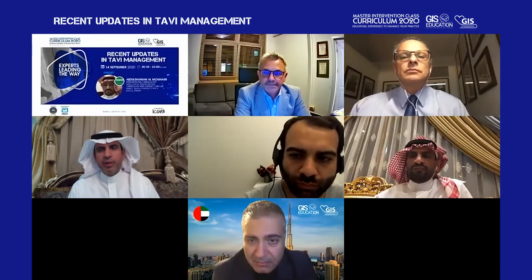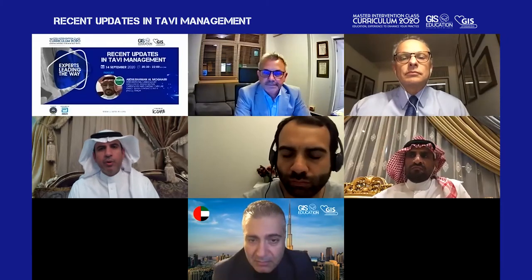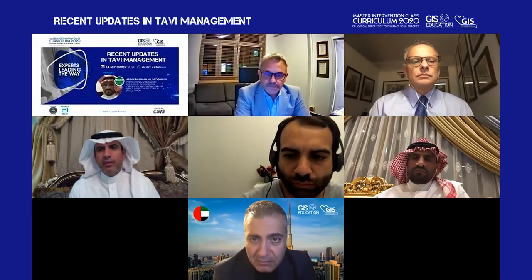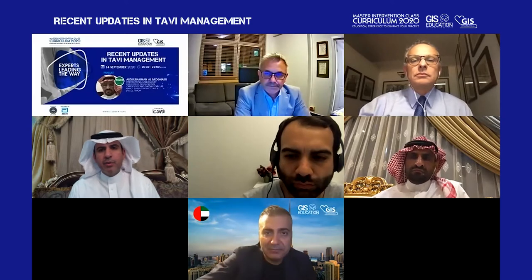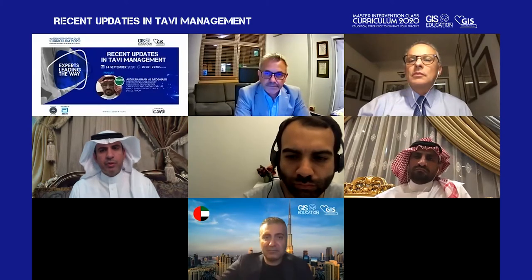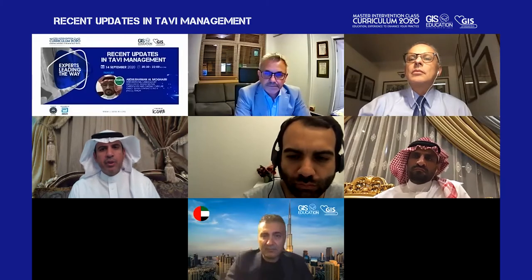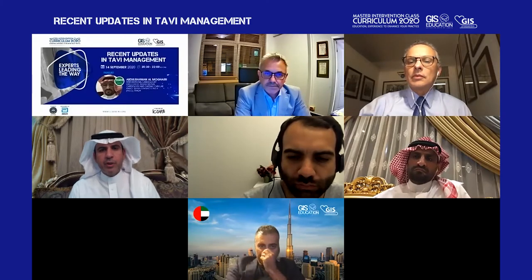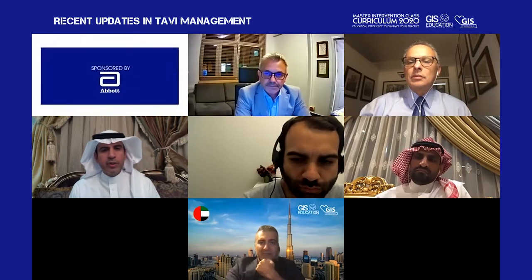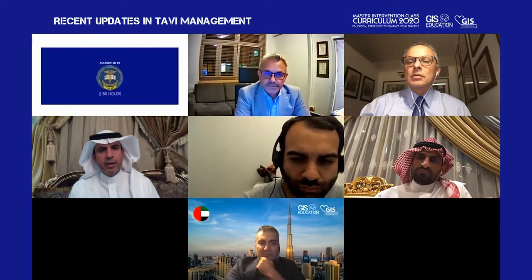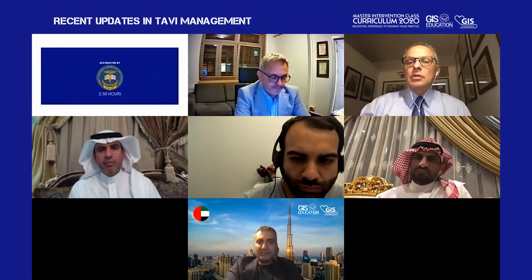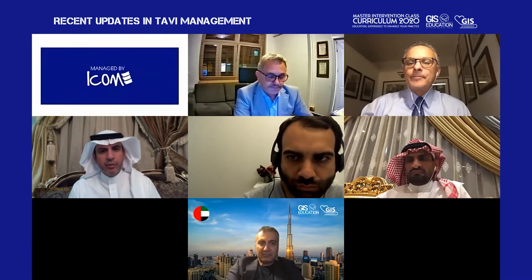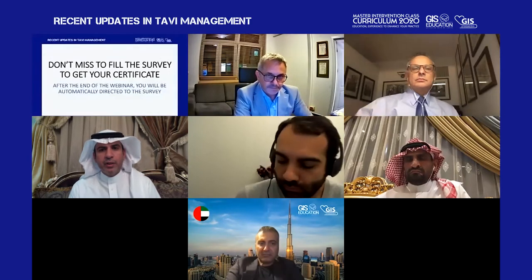Fawaz al-Mutayri, President of Gulf Interventional Society. I'd like to welcome you all to our special webinar tonight talking about updated TAVI. Hopefully in the next 90 minutes we'll go over step by step how to do the TAVI procedure and the most updated information about this procedure, with special consideration on the Portico ecosystem by Abbott. I'd like to thank Abbott Company for their sponsorship.